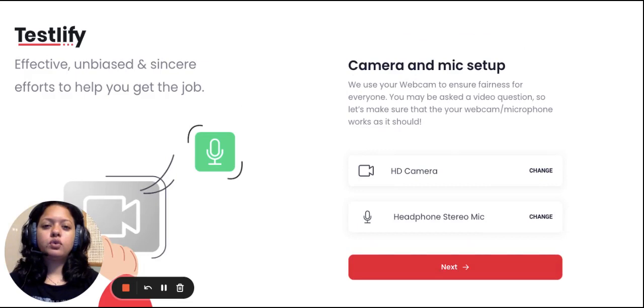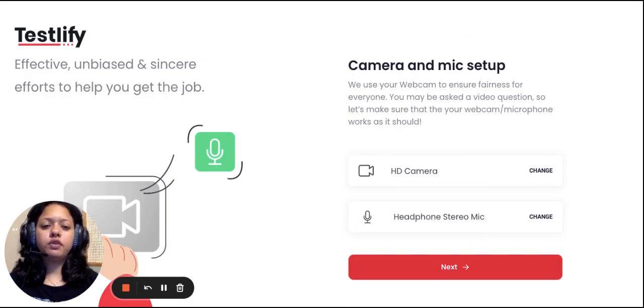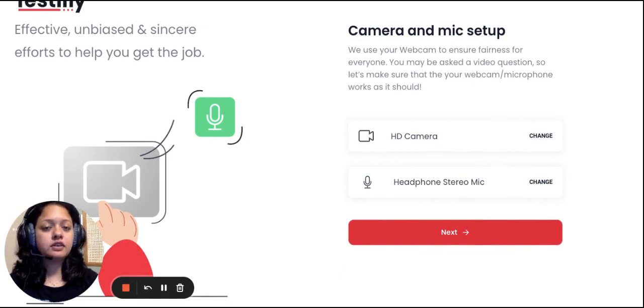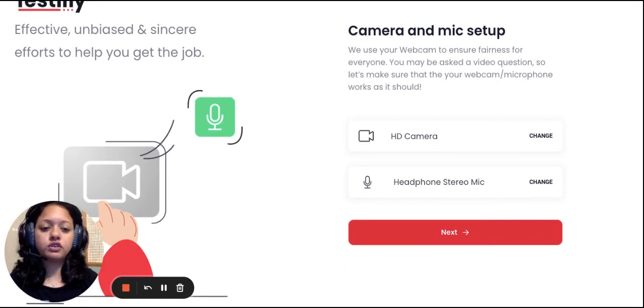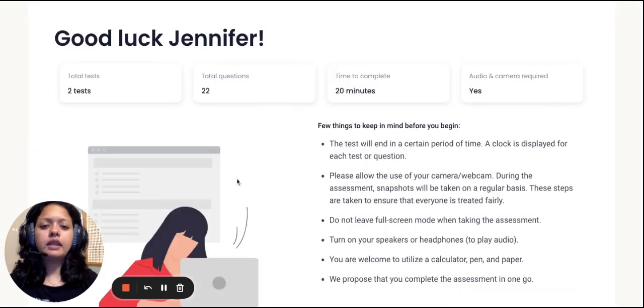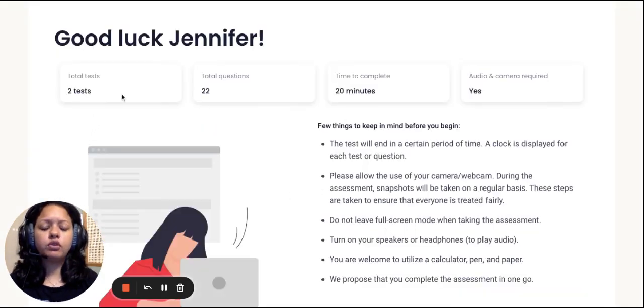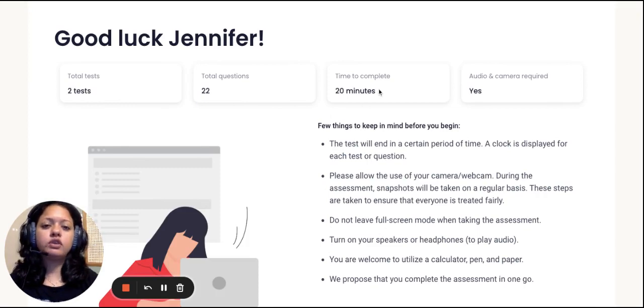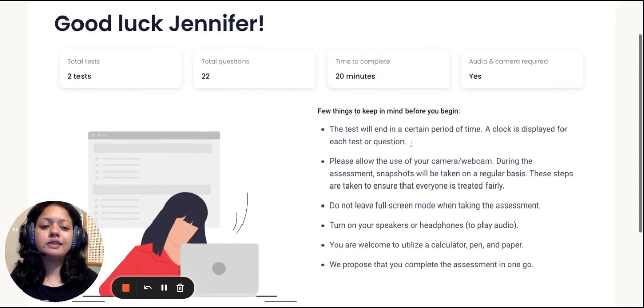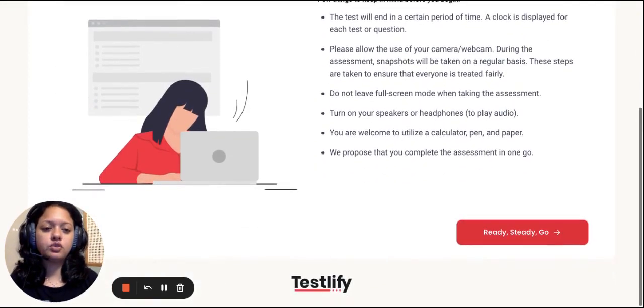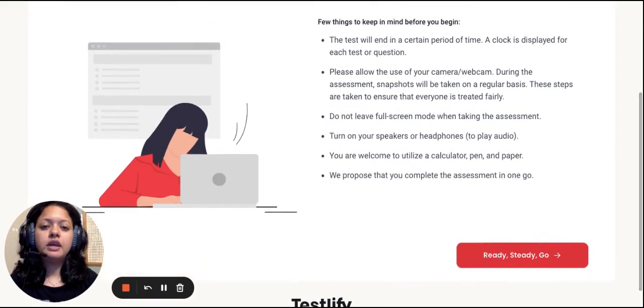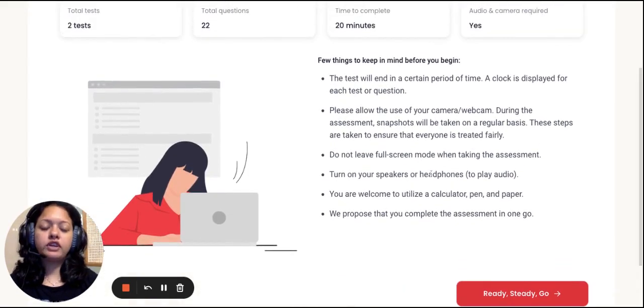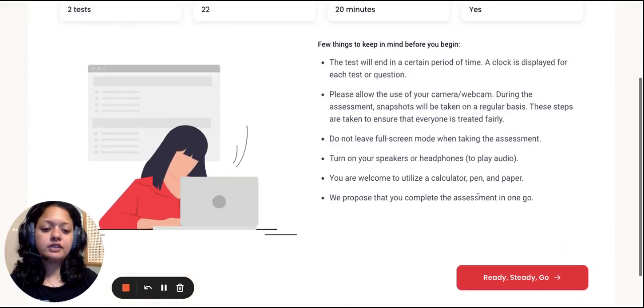As you can see, the candidate will be warned that their camera and mic needs to be on, as the entire session of them answering the assessment is going to be proctored. Once they hit next, they are given a brief on the total number of tests, the number of questions they're going to be asked, how long they're given to answer these questions, and other instructions which will help them in preparing before actually beginning the test.